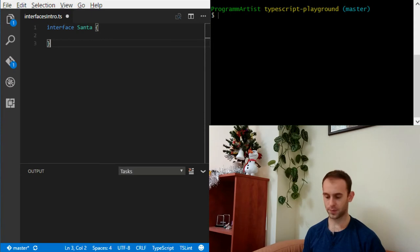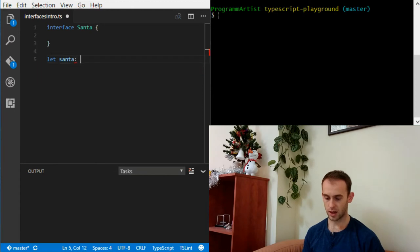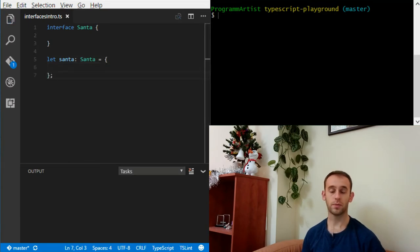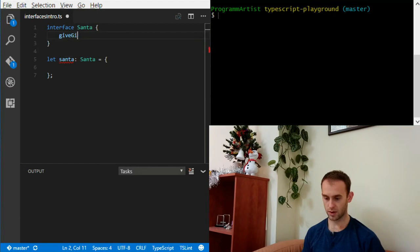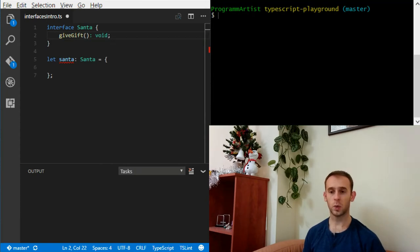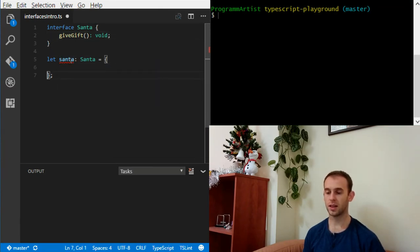For now we'll leave it empty and create a variable Santa of the type Santa. We'll create a new object. Now we're going to add a new method — Santa is going to give gifts. Give gift, and it's not going to return anything. Now we can see that the variable Santa is not assignable to type Santa. It's actually a plain object Santa, and it is not assignable to the interface Santa because it doesn't have the give gift function.